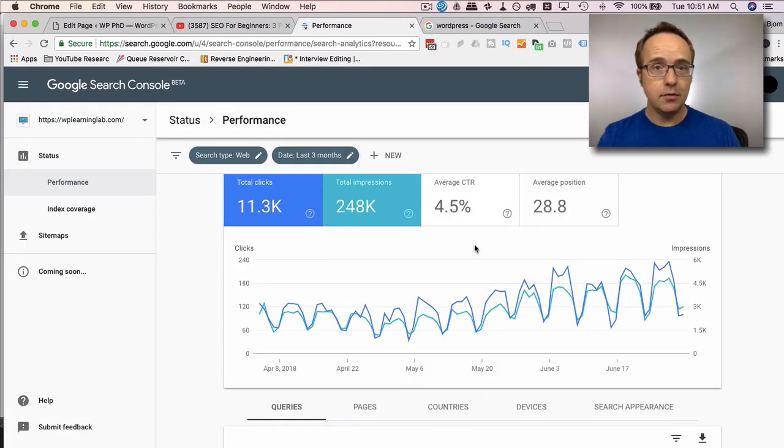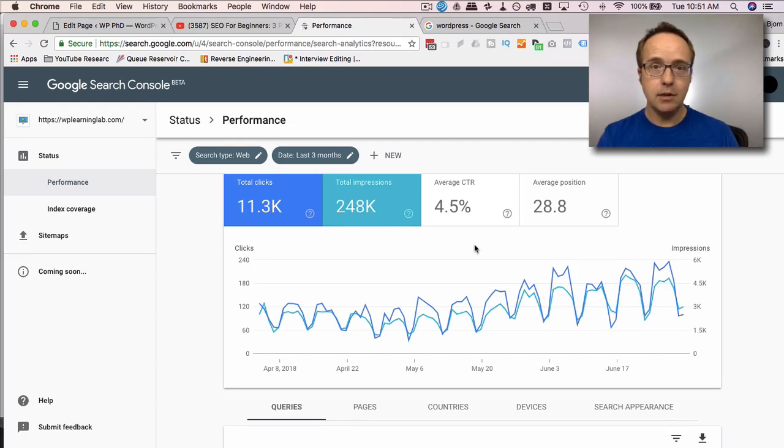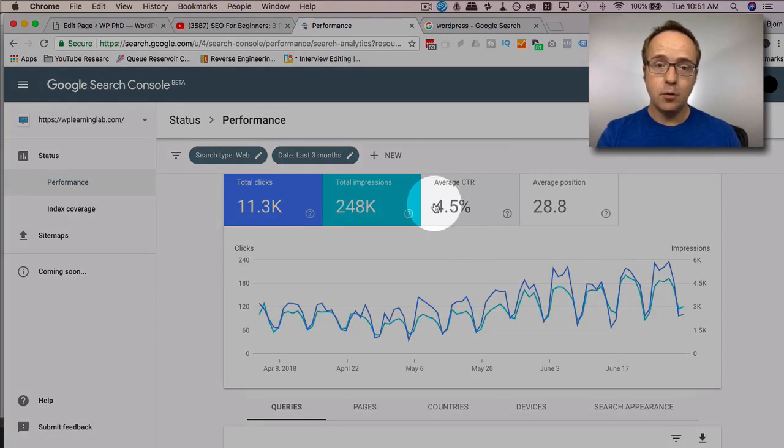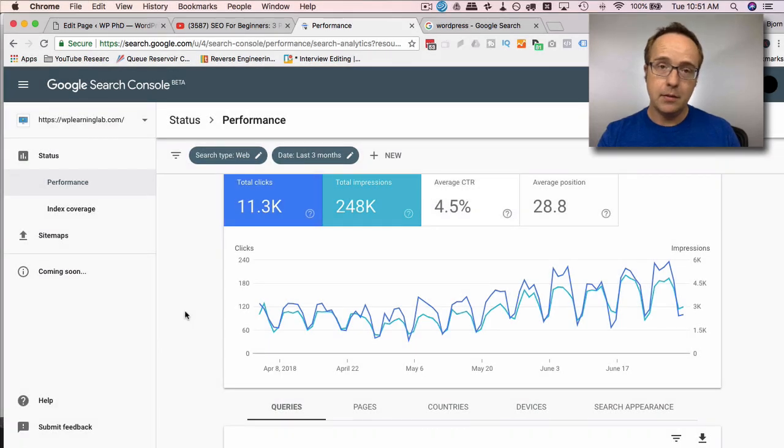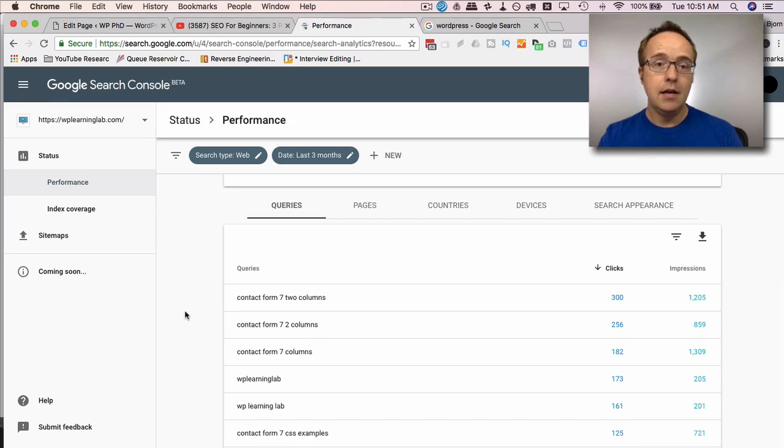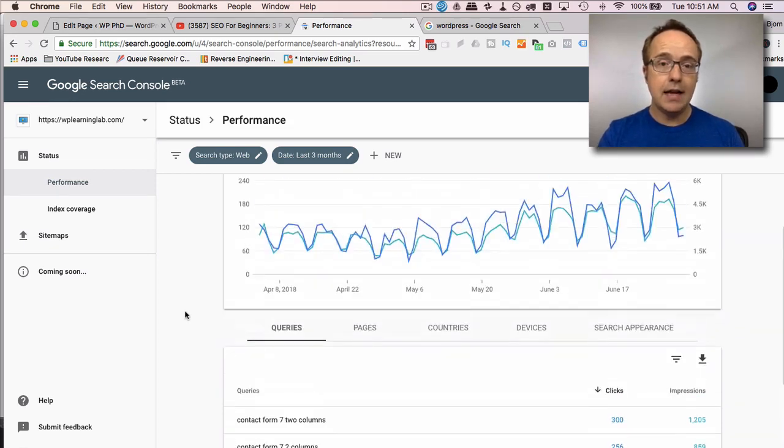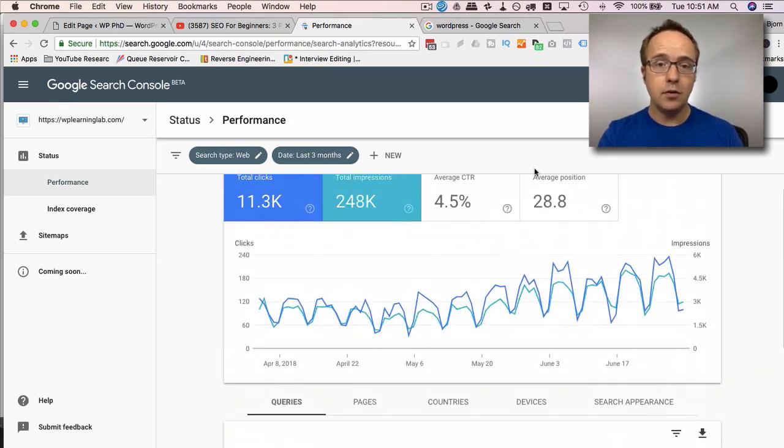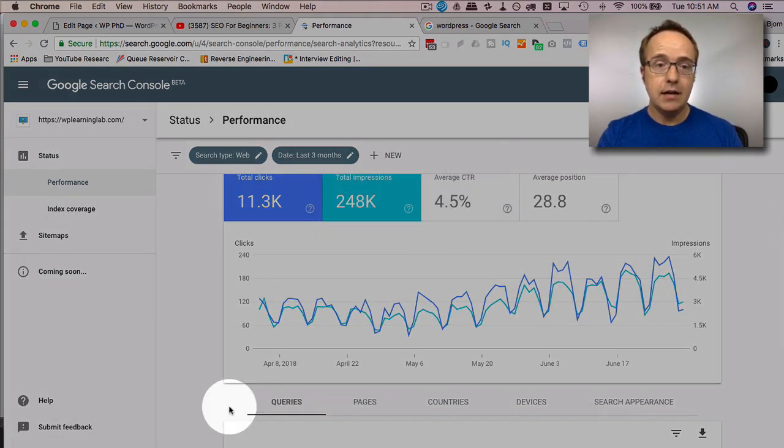Neil, who's been doing SEO forever, says a 5% click through rate is really good, but you're probably going to have less than that. I've got a 4.5, which I'm happy with. That's good. Sometimes specific pages can have a lot higher click through rate. So this is just an average for the entire site.